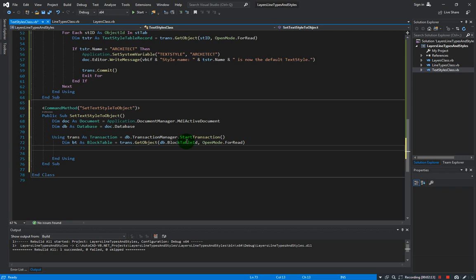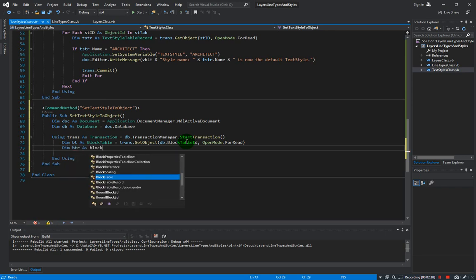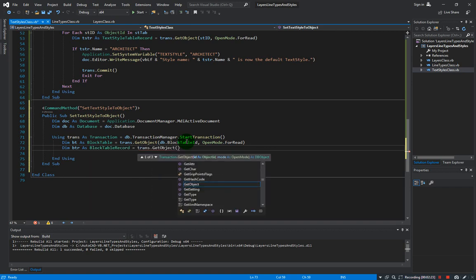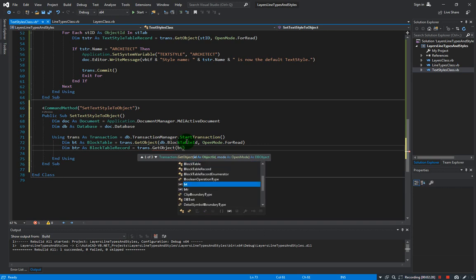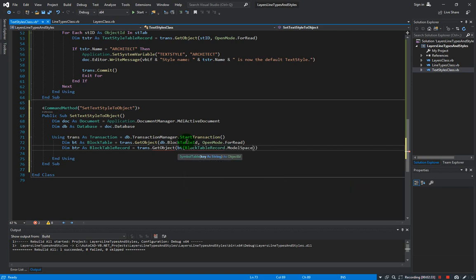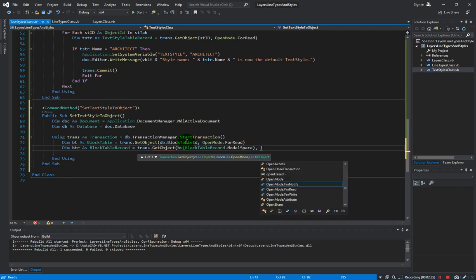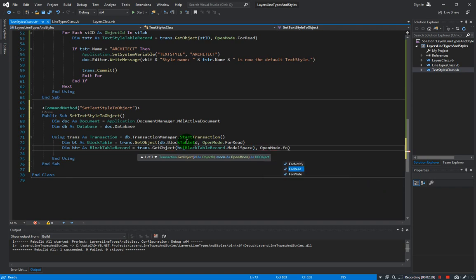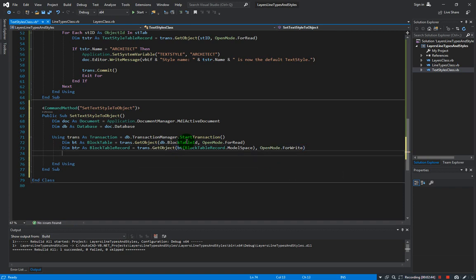Next we need to get the block table record. So dim btr as BlockTableRecord equals trans.GetObject, and our object ID will be the block table record at model space, and that would be OpenMode.ForWrite because we are adding a new object and we will be appending the new object into the block table record.